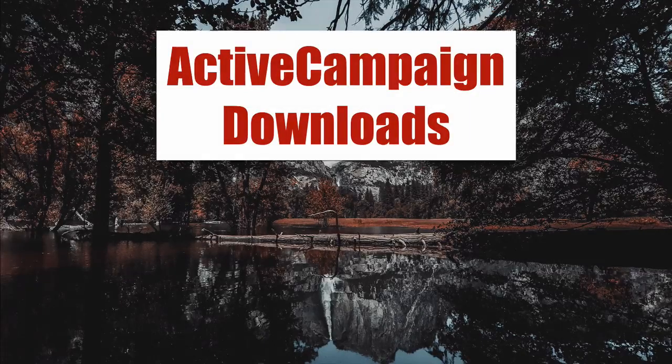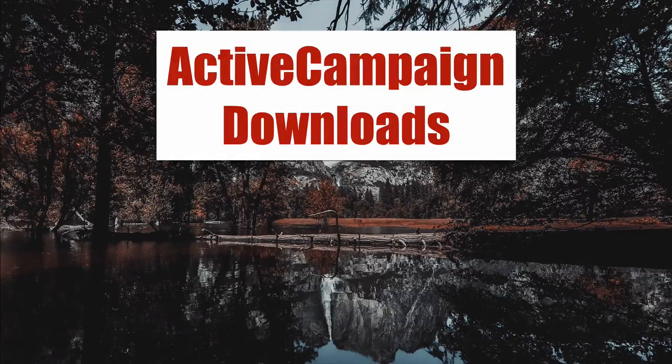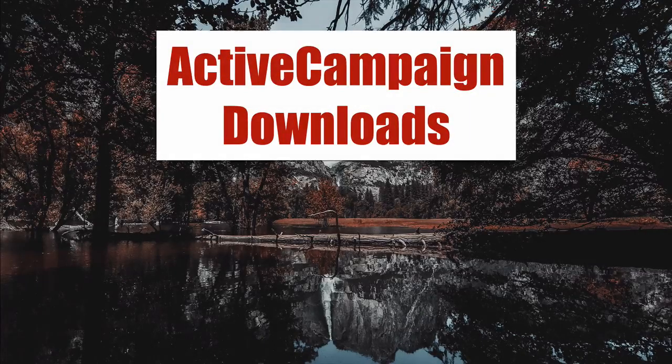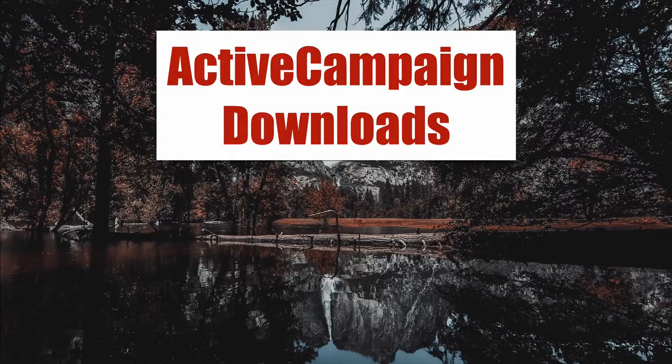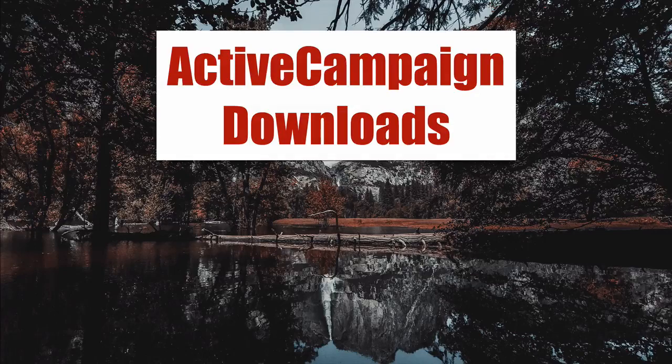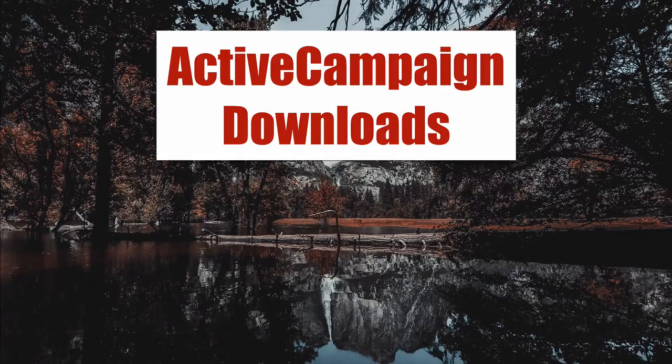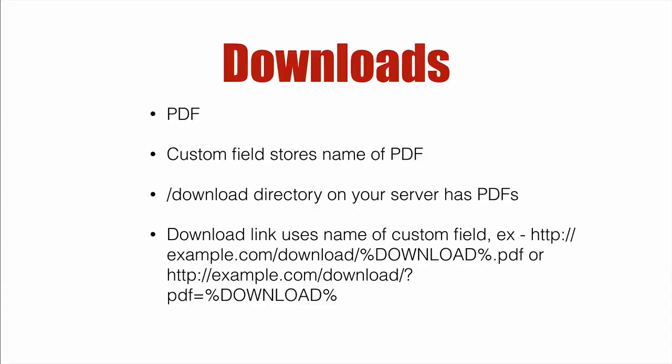ActiveCampaign downloads. We're going to show you how you can use an automation to deliver multiple downloads from your ActiveCampaign account. And we're going to make some assumptions here. For instance, you're going to be delivering a PDF.